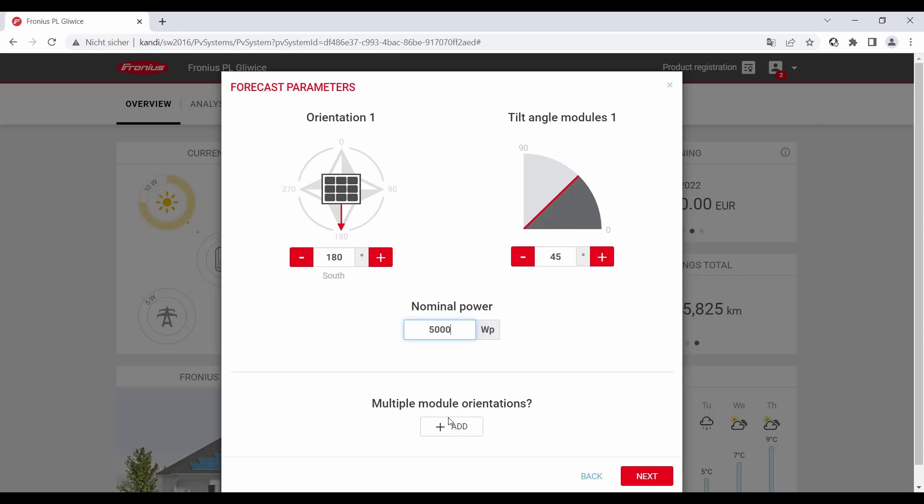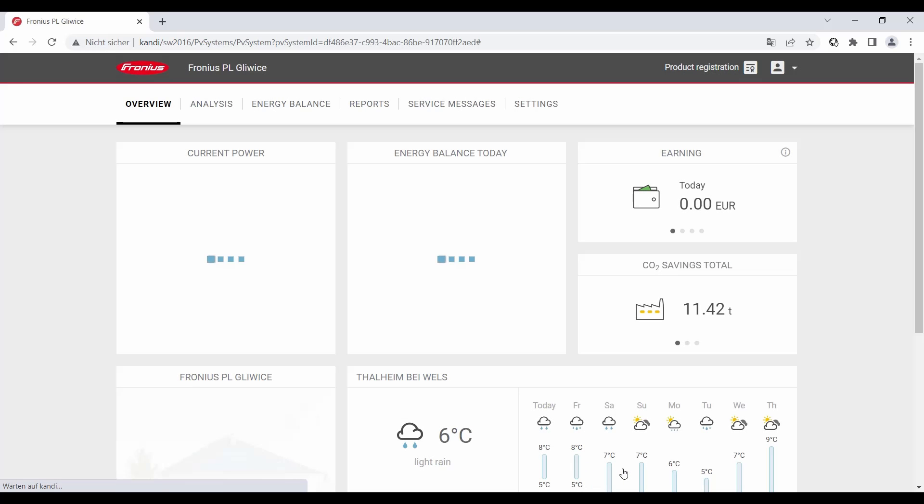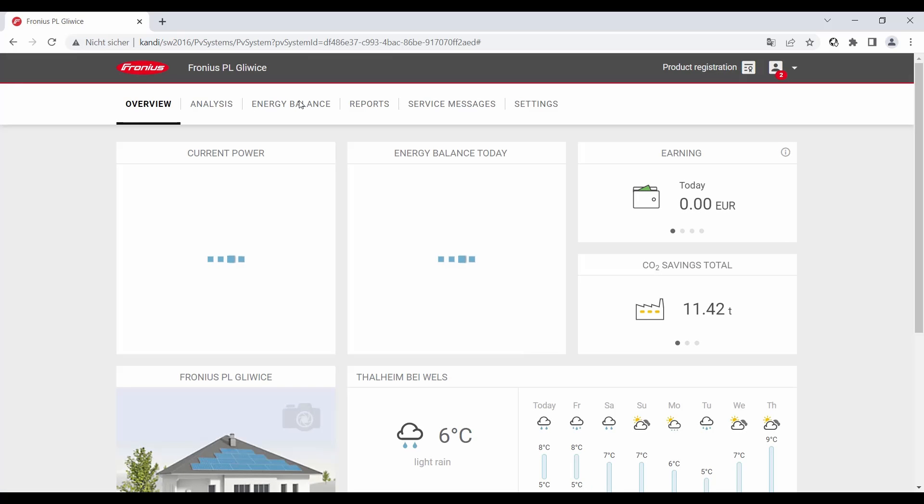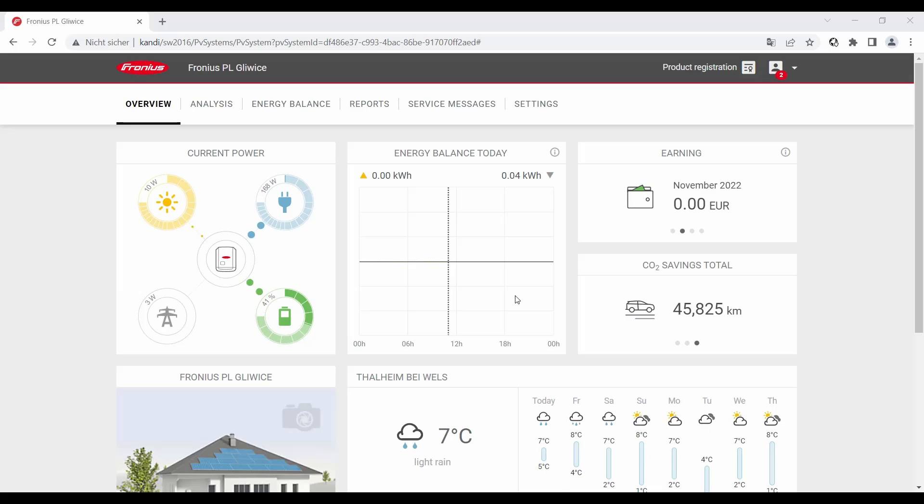So we click on 'next.' Here we see a summary of all our data. We just go through it and control it. If everything is set right, then we click on 'finish.' I want to note that it could take one to two minutes for the yield forecast to be activated in your Solar Web account.